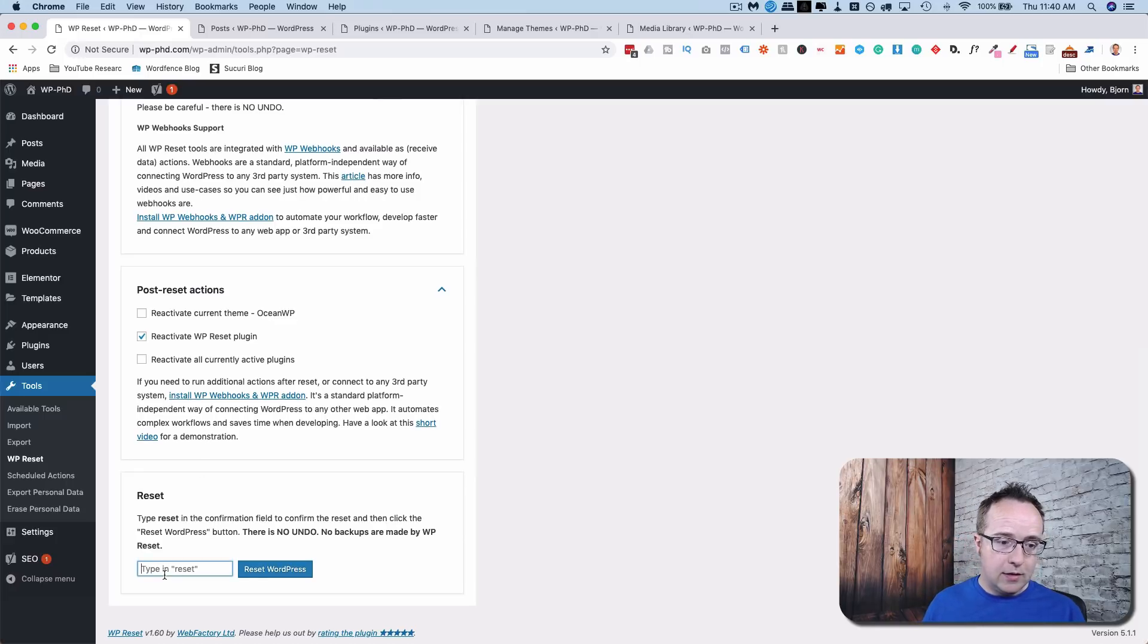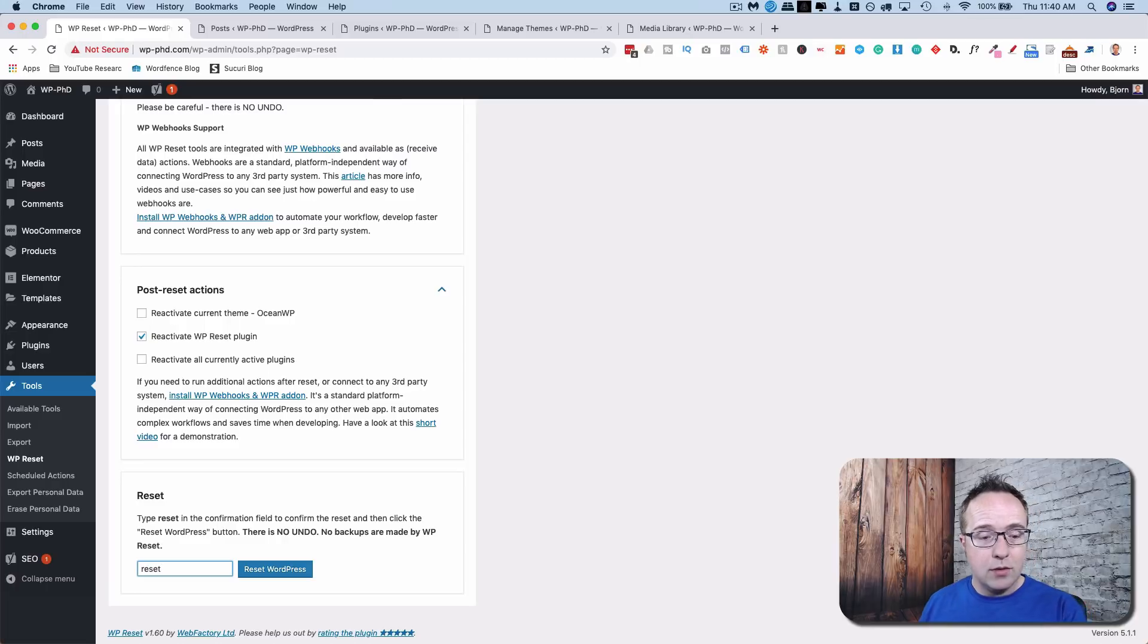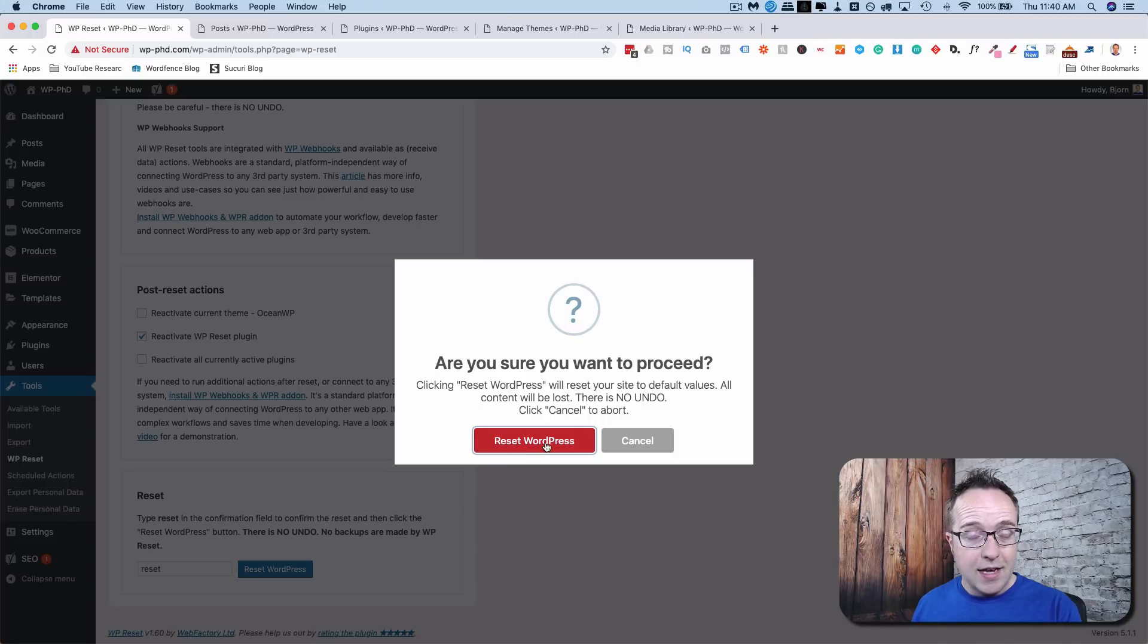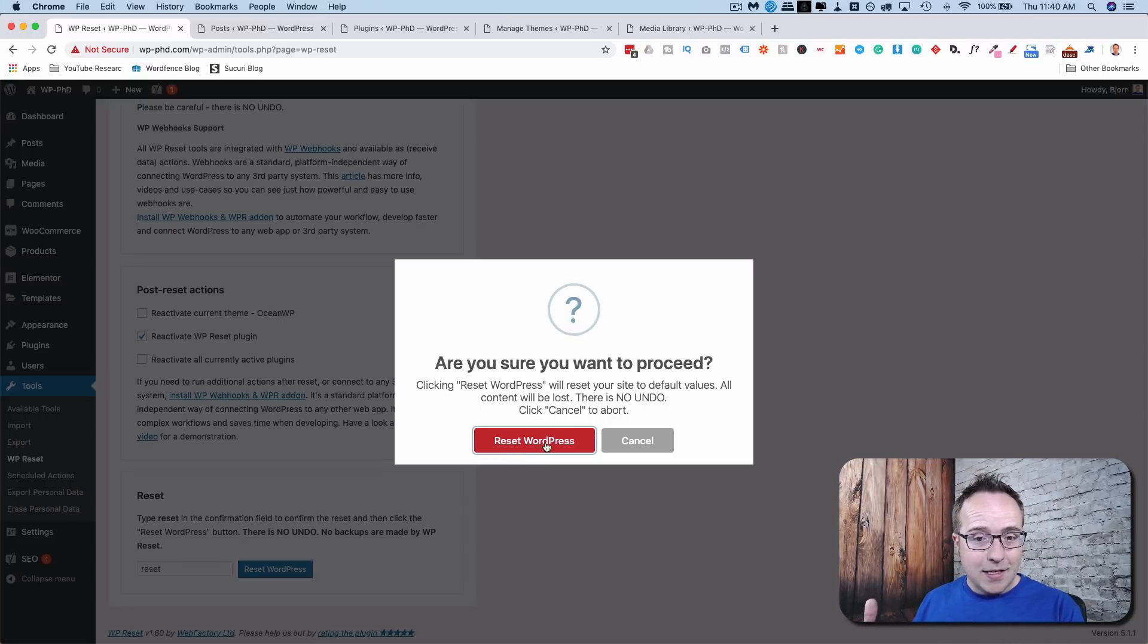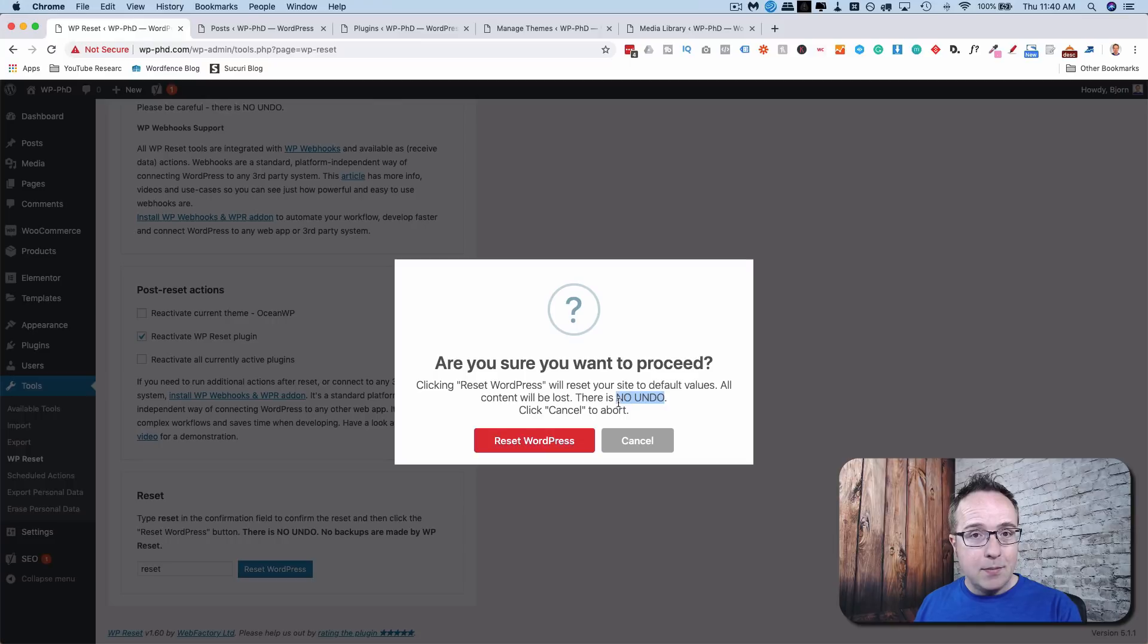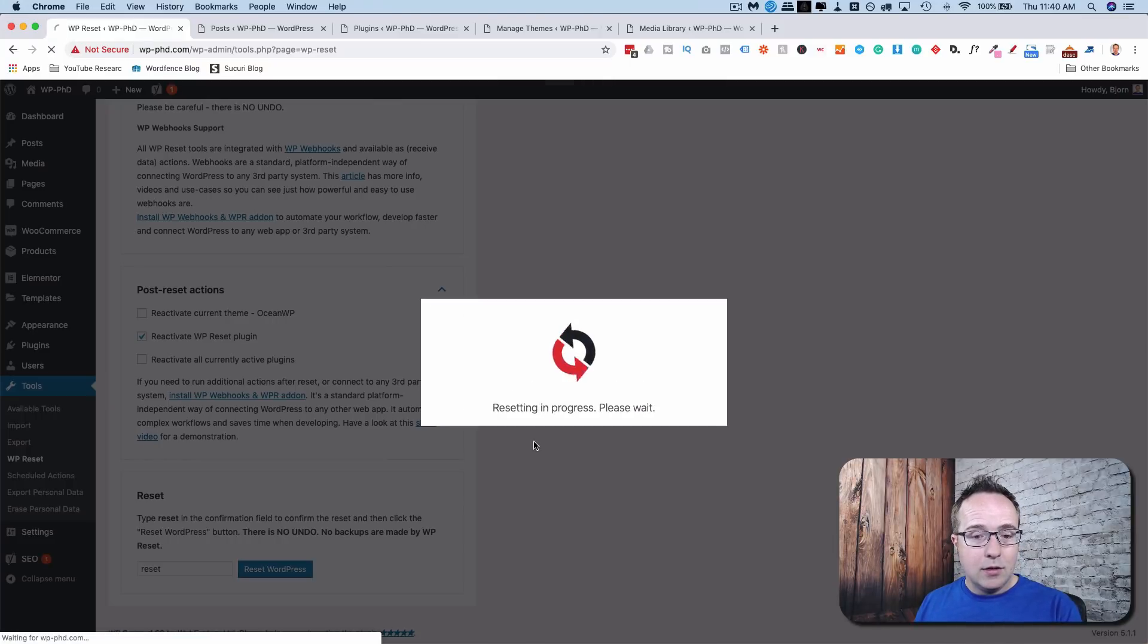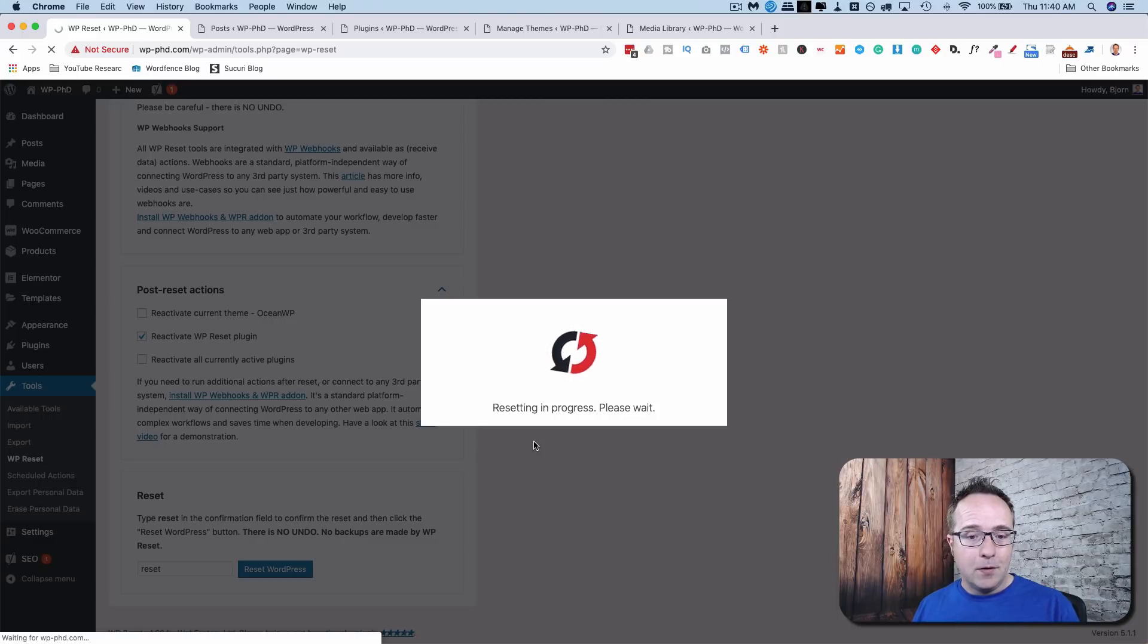I'm going to type down here, Reset, because they want to make sure you know what you're doing. And then click Reset WordPress. And then confirm again that you want to reset WordPress. They can't emphasize the importance more. There is no undo. If you need a backup, check out the tutorial I linked to previously. Click on Reset WordPress when you're ready. I'm going to fast forward while this runs.